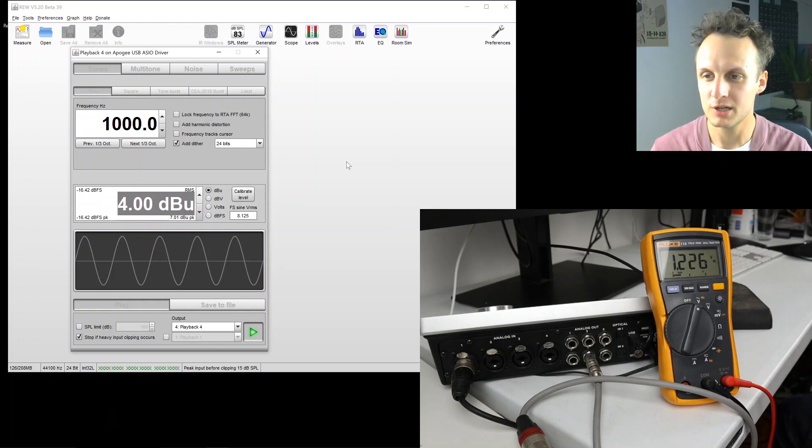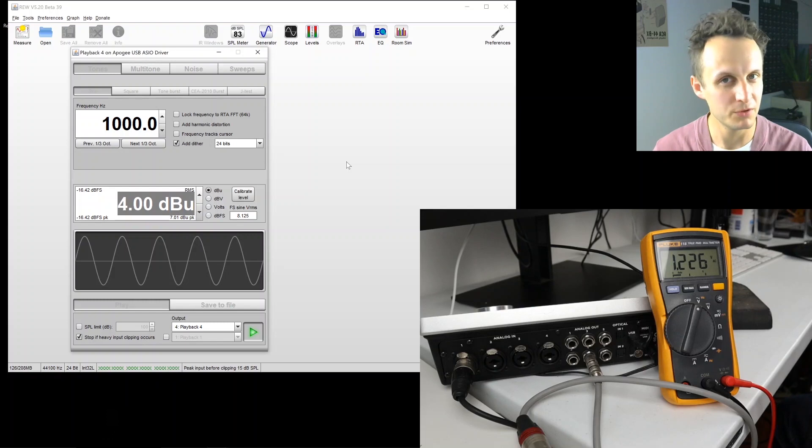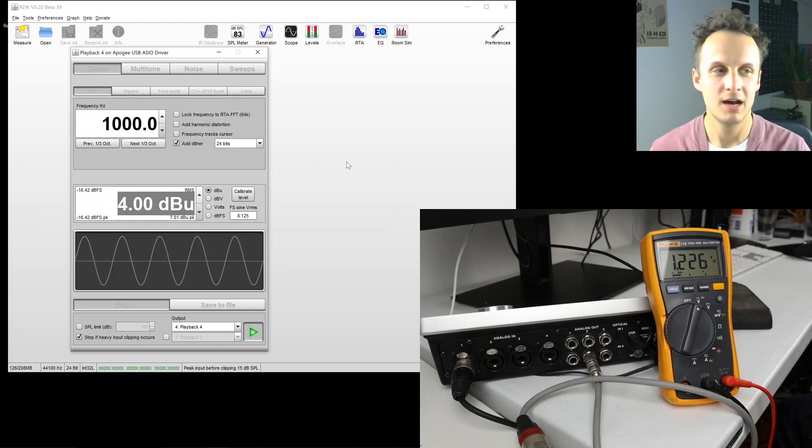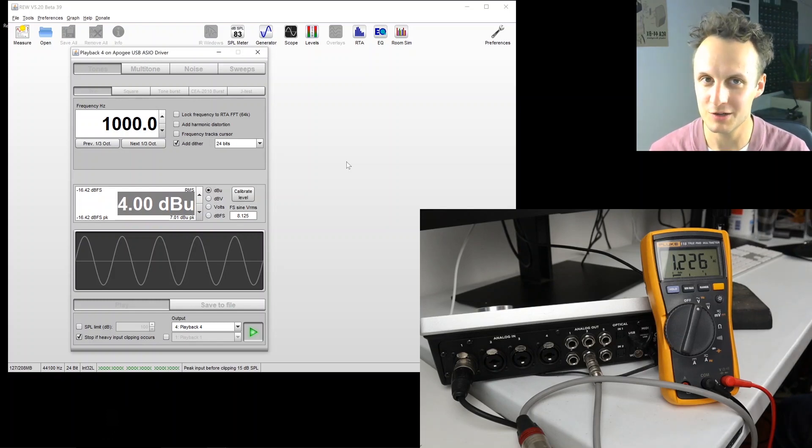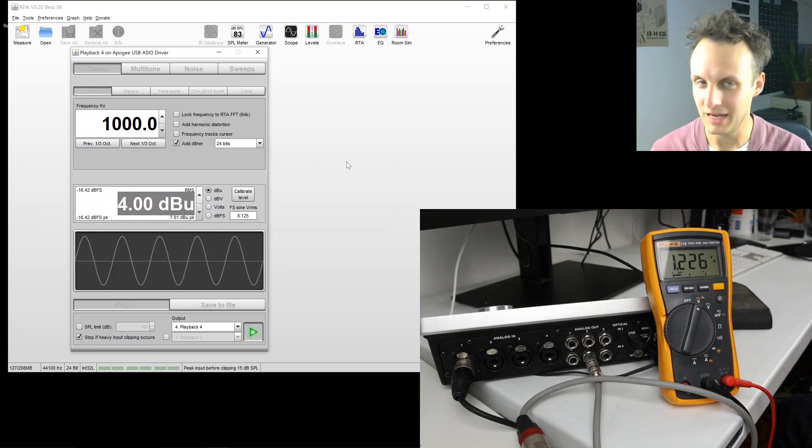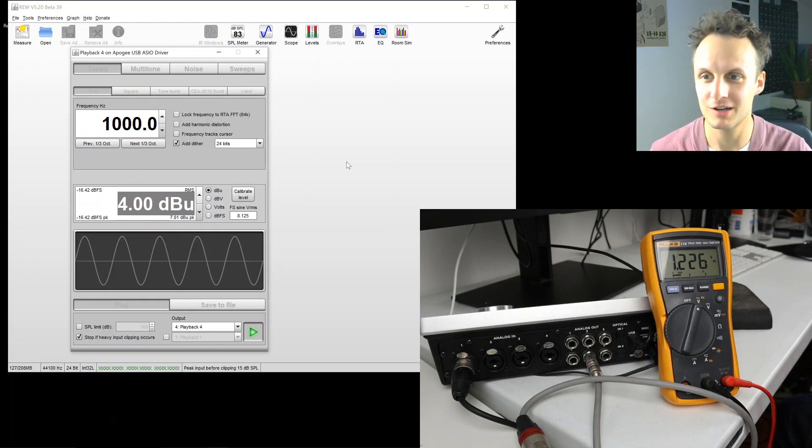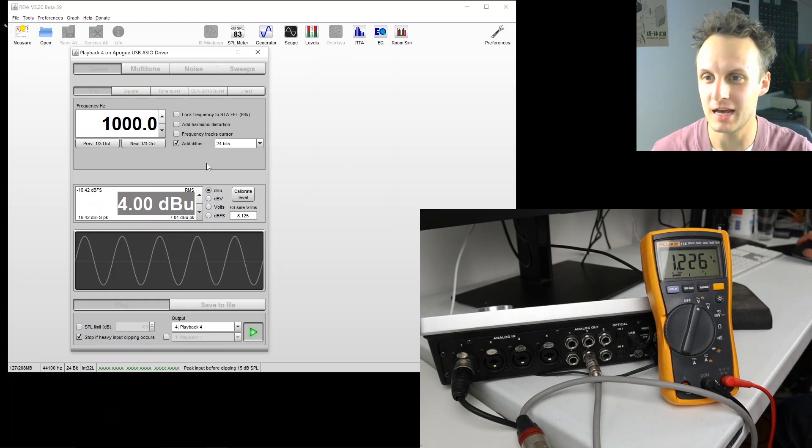Plus 4 dBu is 1.228 volts, and we're getting 1.226 on the meter. So man, that's great. Close enough for jazz.